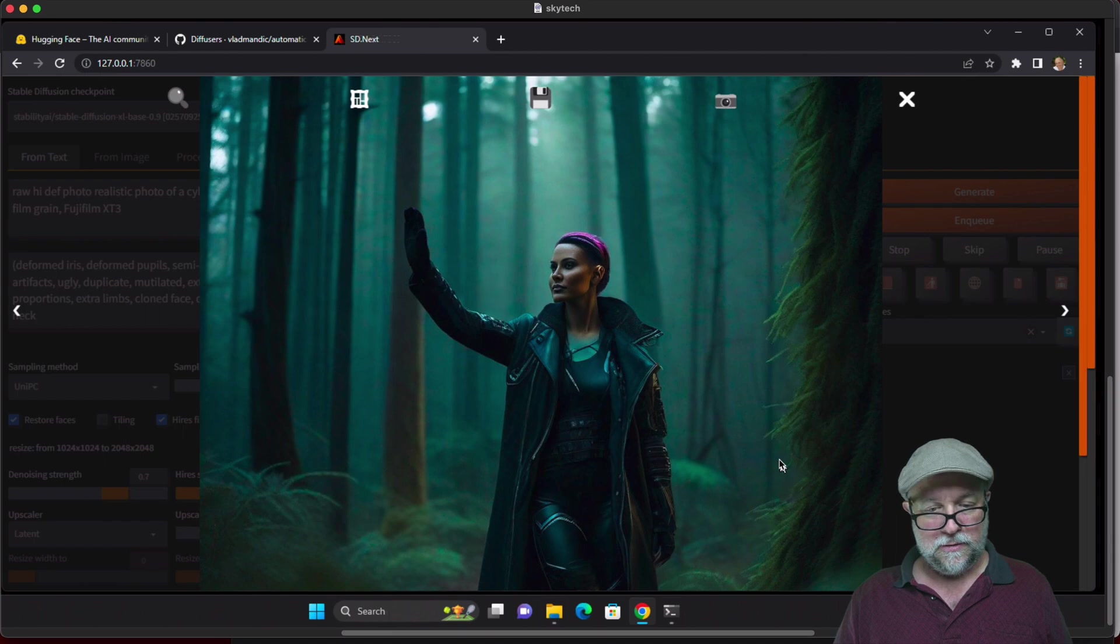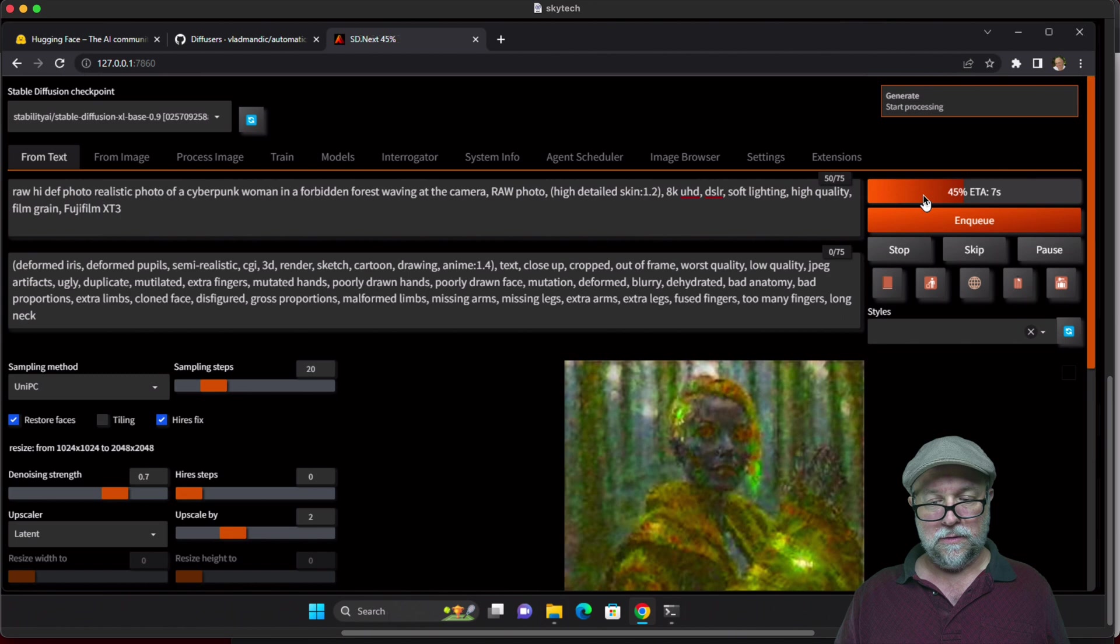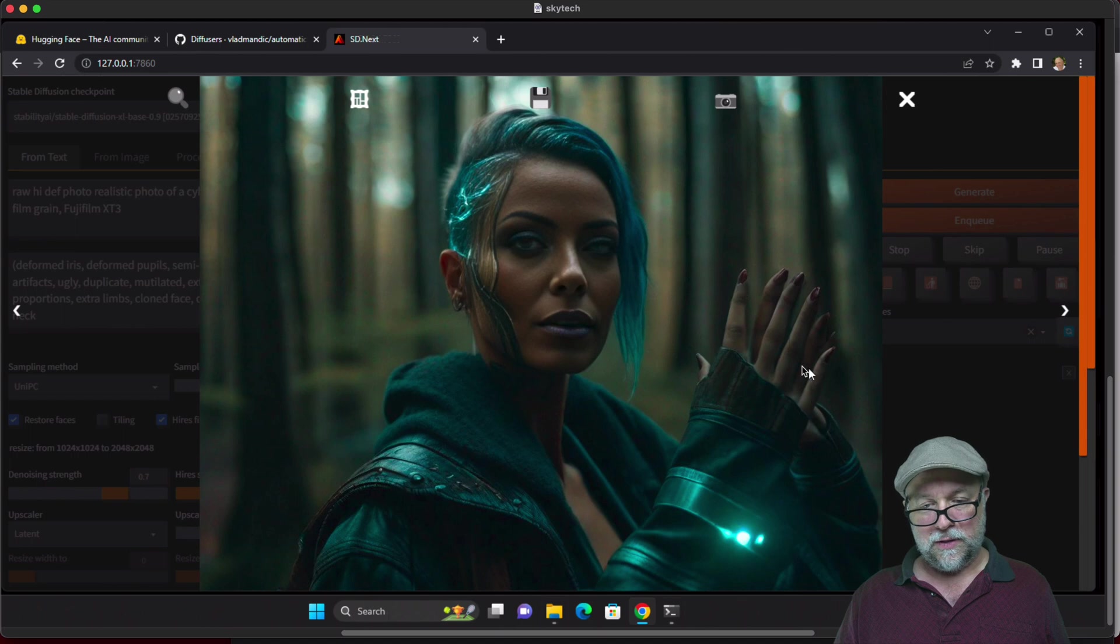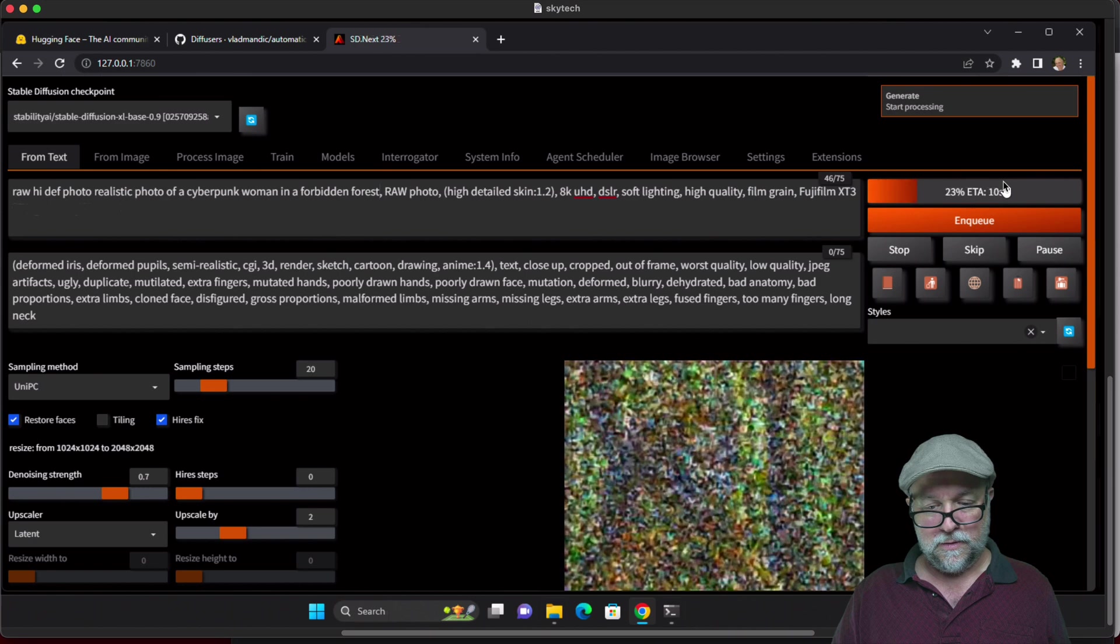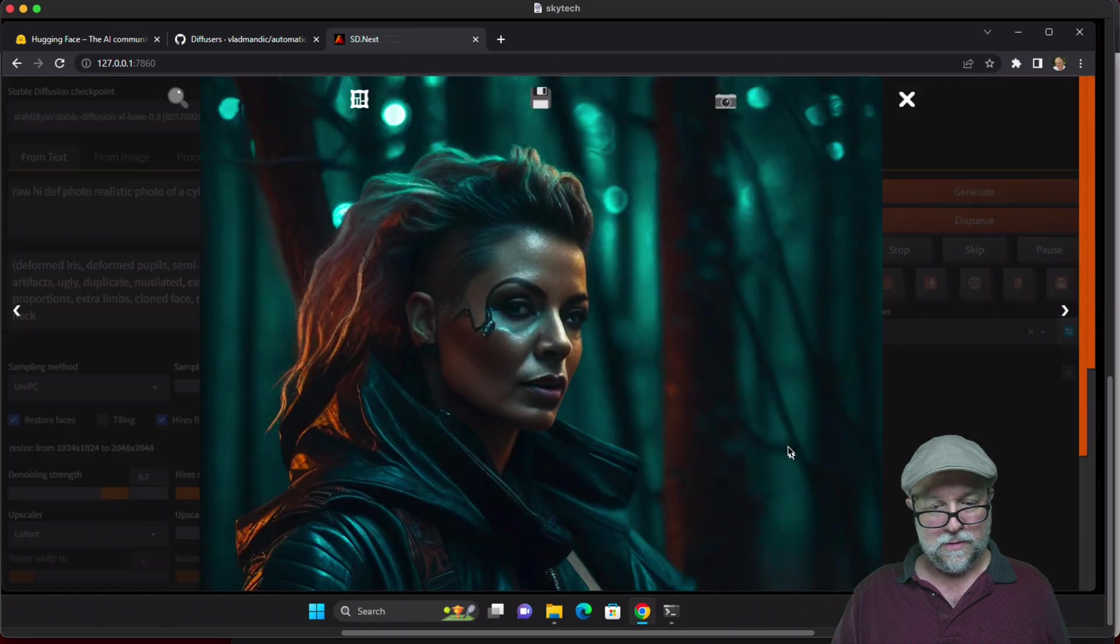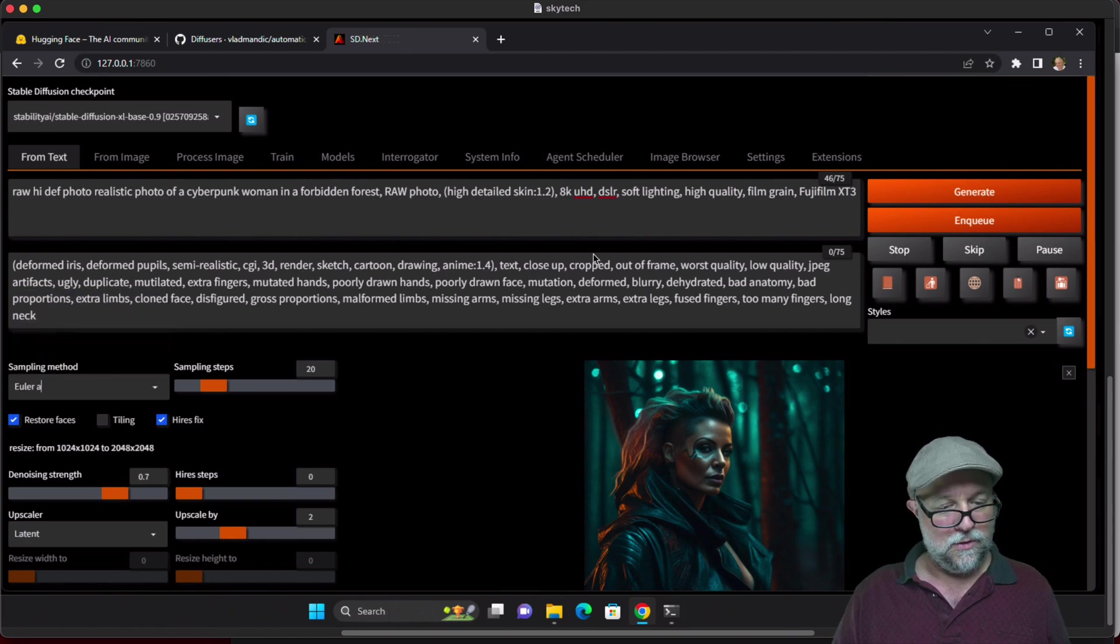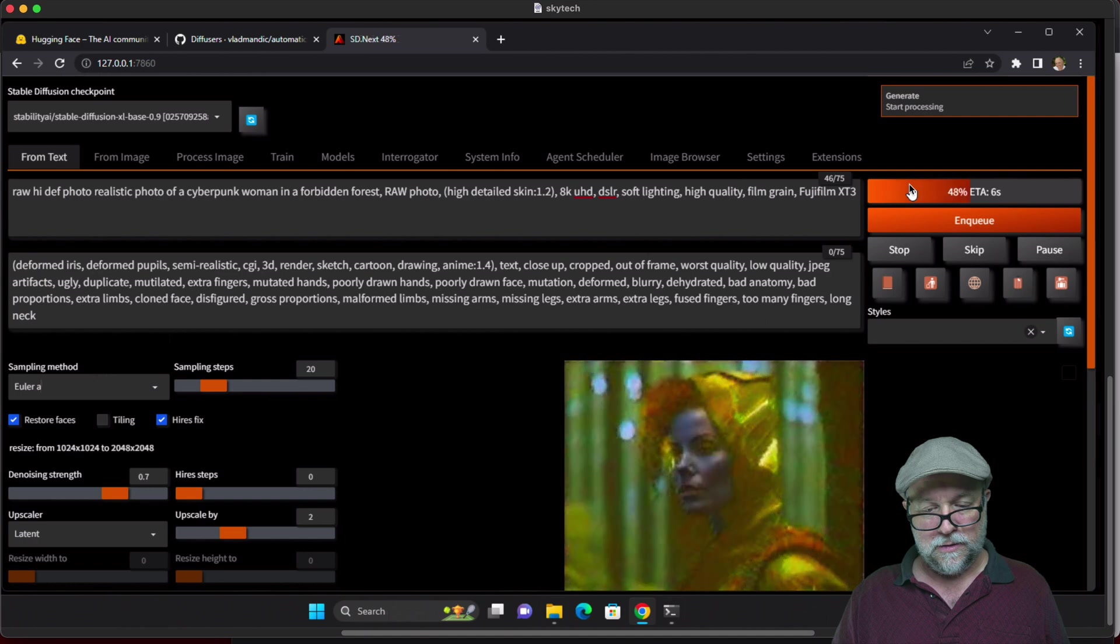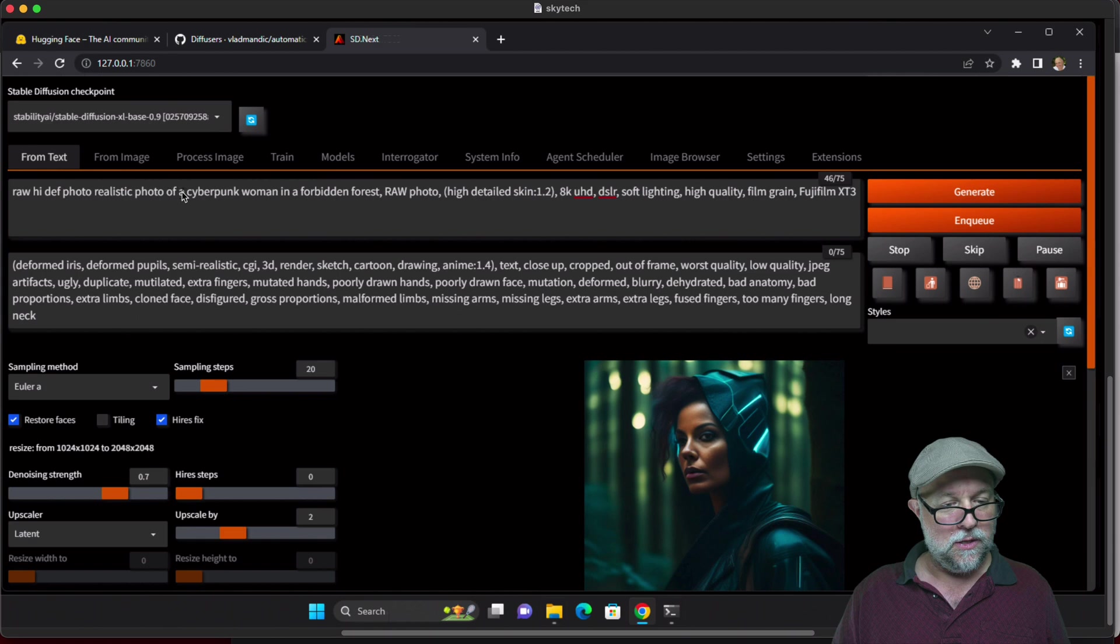Let's take the waving at the camera out. Eyes a little messed up there even though we've got the restore faces on. Let's try a different sampling method, let's go with the old traditional Euler A.